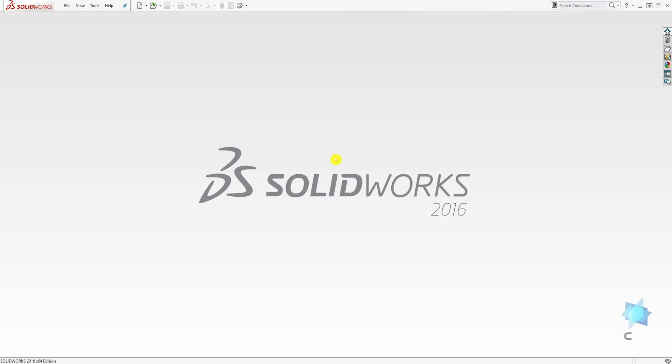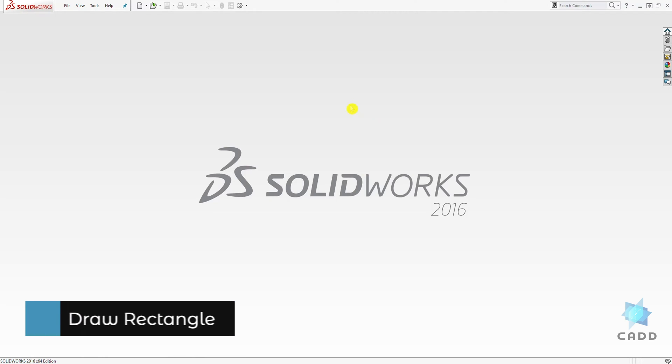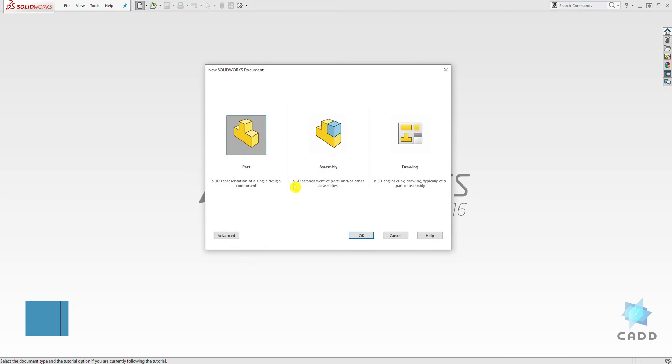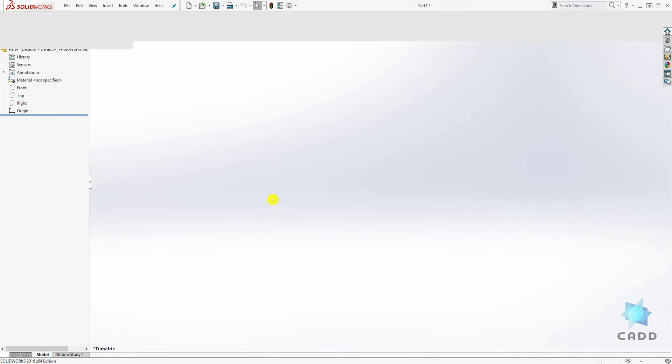Hello, welcome to another lecture. In this lecture, we are going to be learning how to draw a rectangle. Let's start a new part file and click part and click OK.